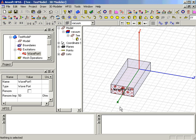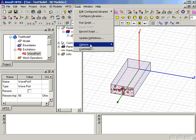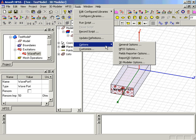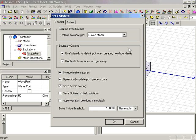We can now duplicate the box and the WavePort that we created along with it. First, we make sure the option is set in the HFSS Options menu. In this case, you can see Duplicate Boundaries with Geometry is set.